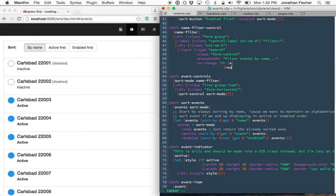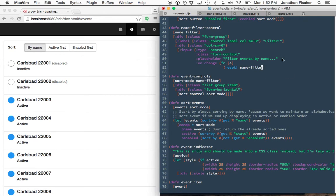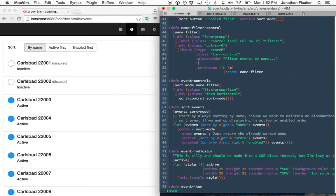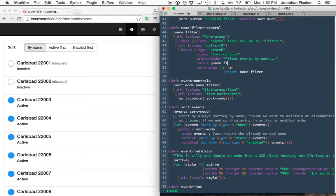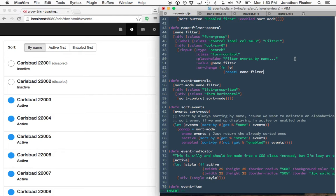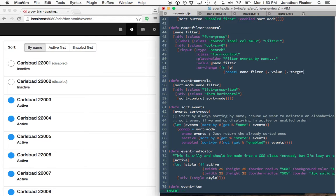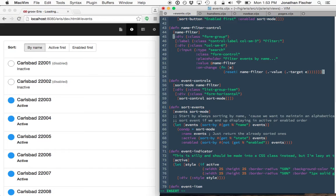When it changes, what I will do is I will change the name filter. Or I'll actually, the value is going to be the name filter. When it changes, I'll change the name filter with the current value of, or the value that comes out of that thing.